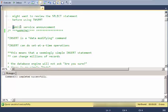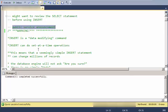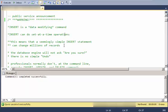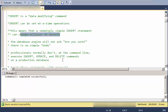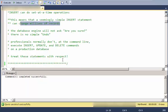As a public service announcement, just keep in mind that insert, update, and delete are data-modifying commands that do set-at-a-time operations. They're very powerful, and you can change millions of records with one simple command. The database engine will not say 'are you sure?' and will not give you an undo option. Undo is reapply a backup. So you have to treat these with quite a bit more respect than the select statement.